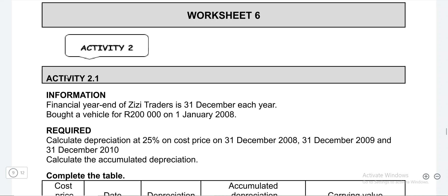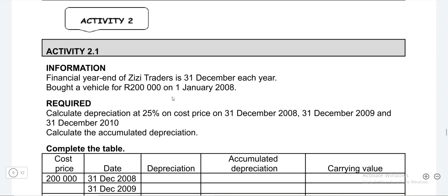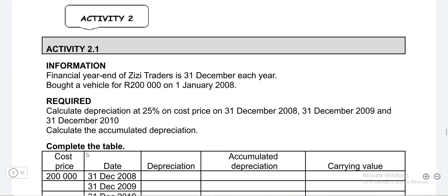Here in this lesson, we are required to fill this table below, and this table is going to help you understand how accumulated depreciation works. You must be able to differentiate between depreciation as well as accumulated depreciation.